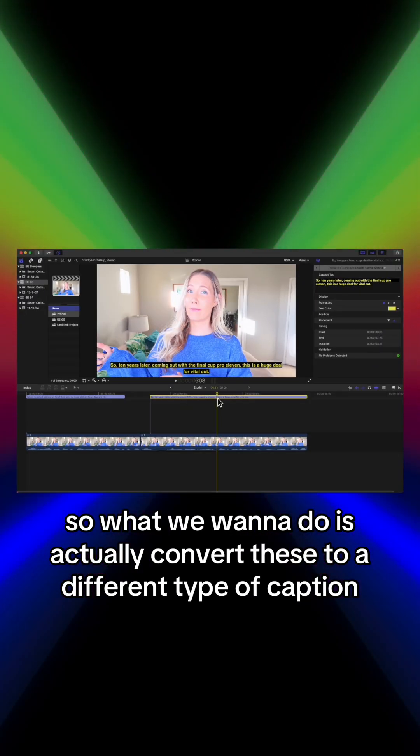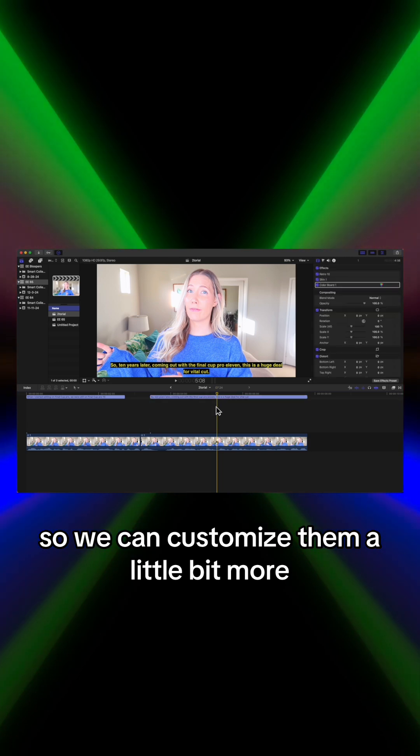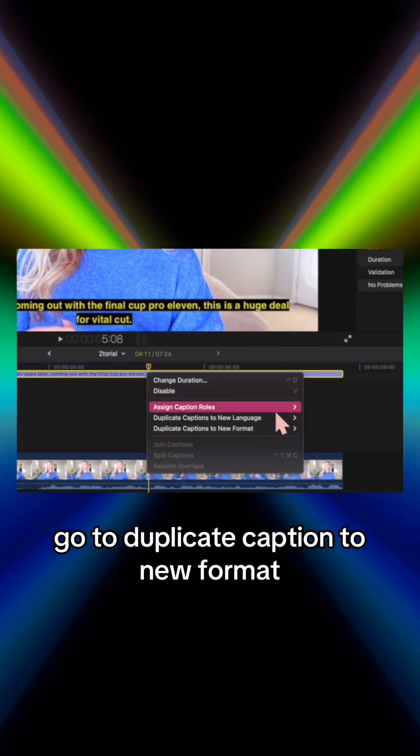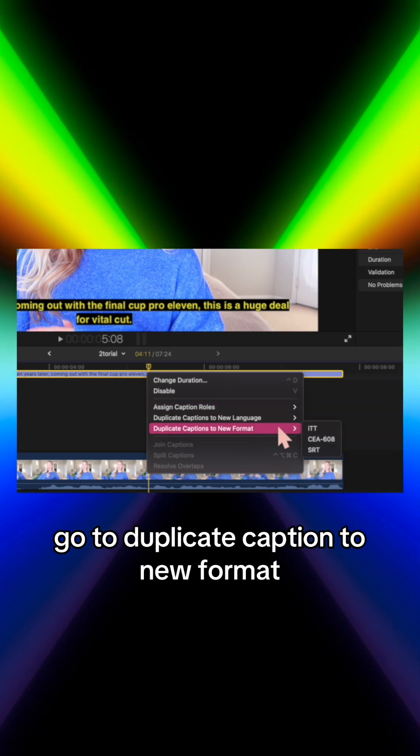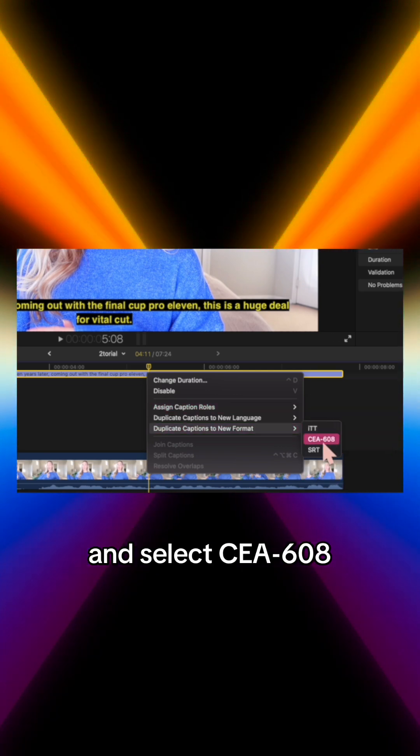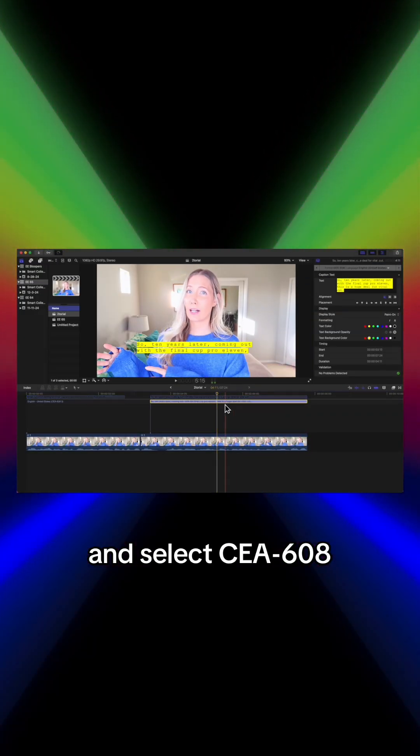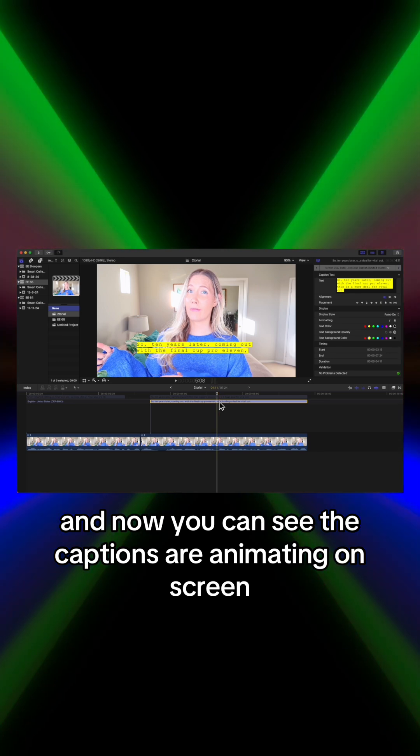You're going to right click on the caption, go to duplicate caption to new format, and select CEA-608. And now you can see the captions are animating on screen because you can select the display style.